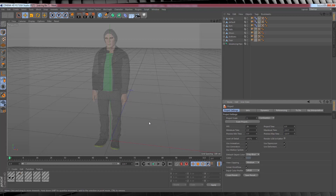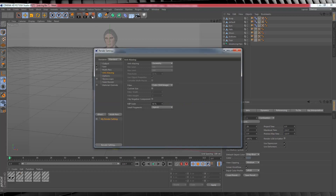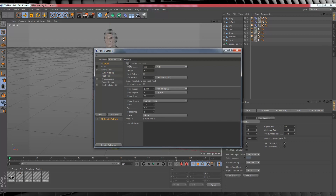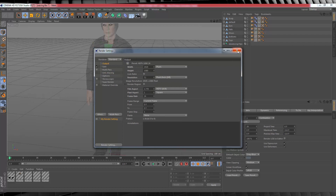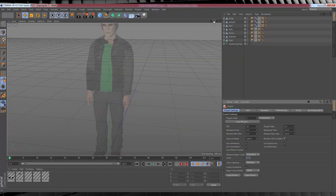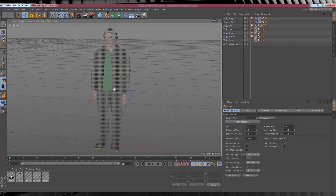From there we'll head up to our render settings and change the output from the default 800 by 600 by going to Film and selecting HD TV 24. That will give us a full HD frame to work in. Right, that's done - time to fix this model, and by fix I mean we're going to start from scratch.